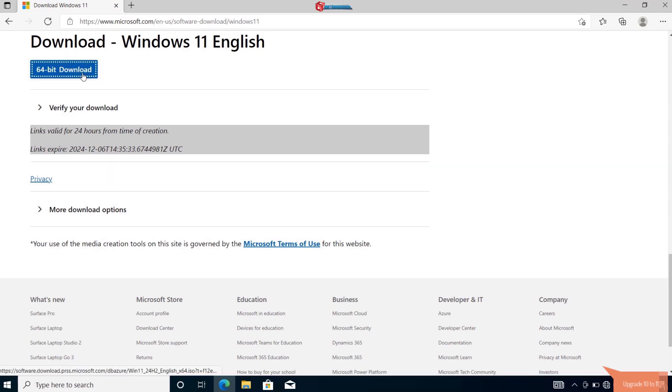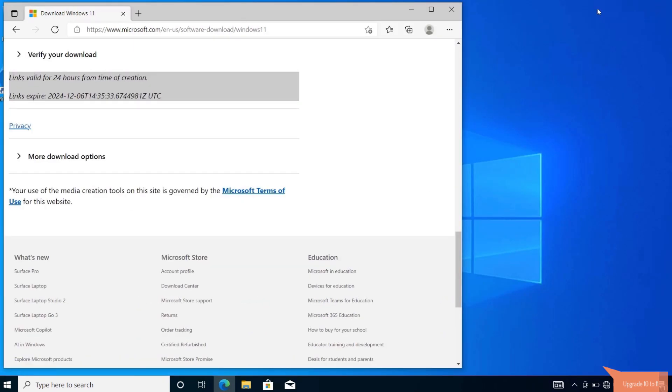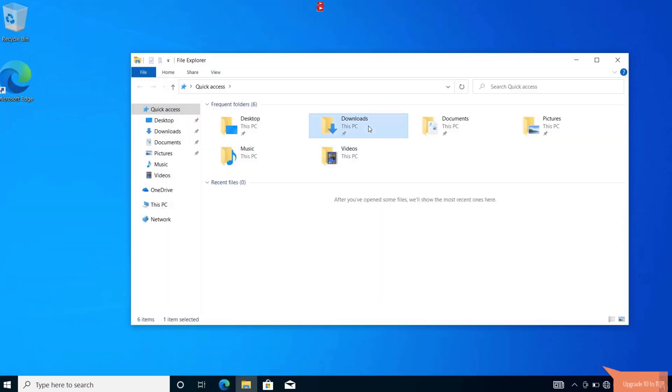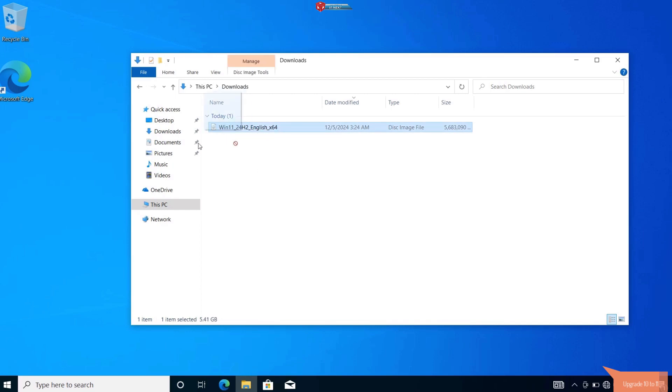The download will start automatically and it will take a lot of time, so please make sure you have good internet connection and be patient. For me, I already downloaded the ISO, so let me continue showing you the next step. Drag the ISO file to the desktop.